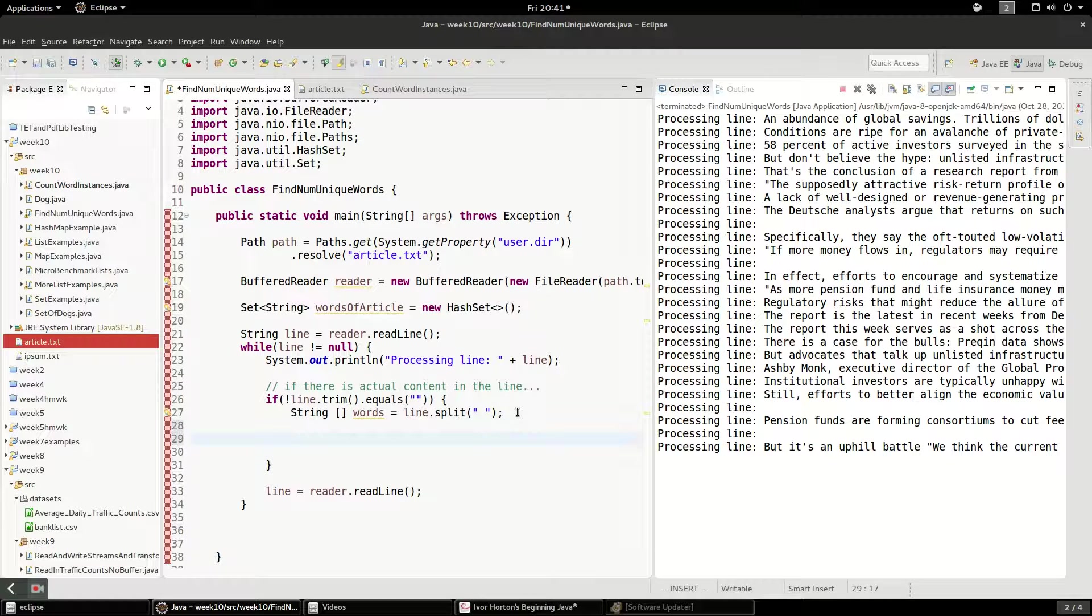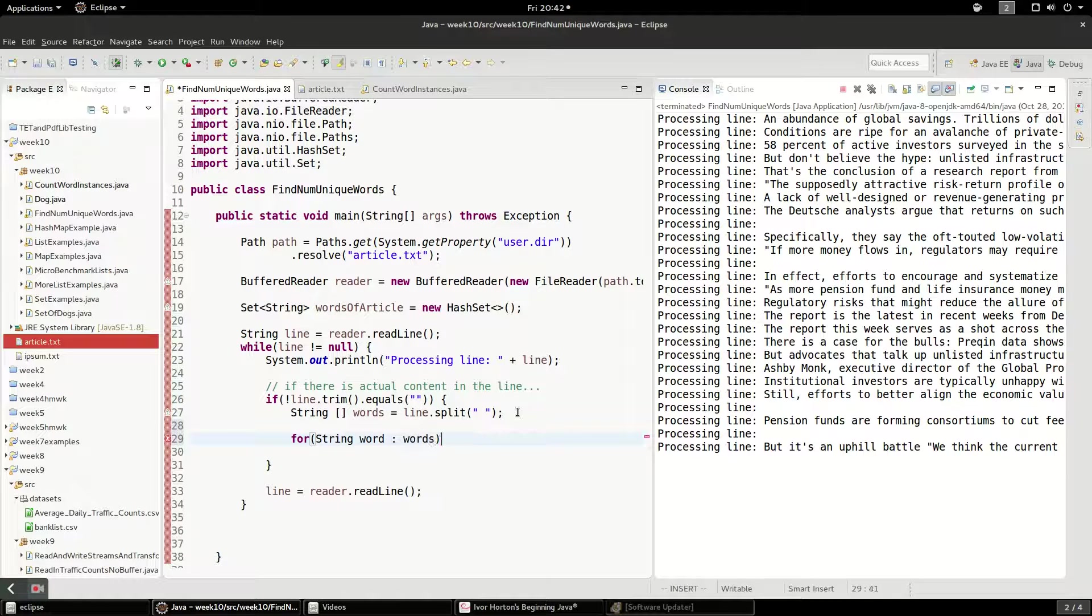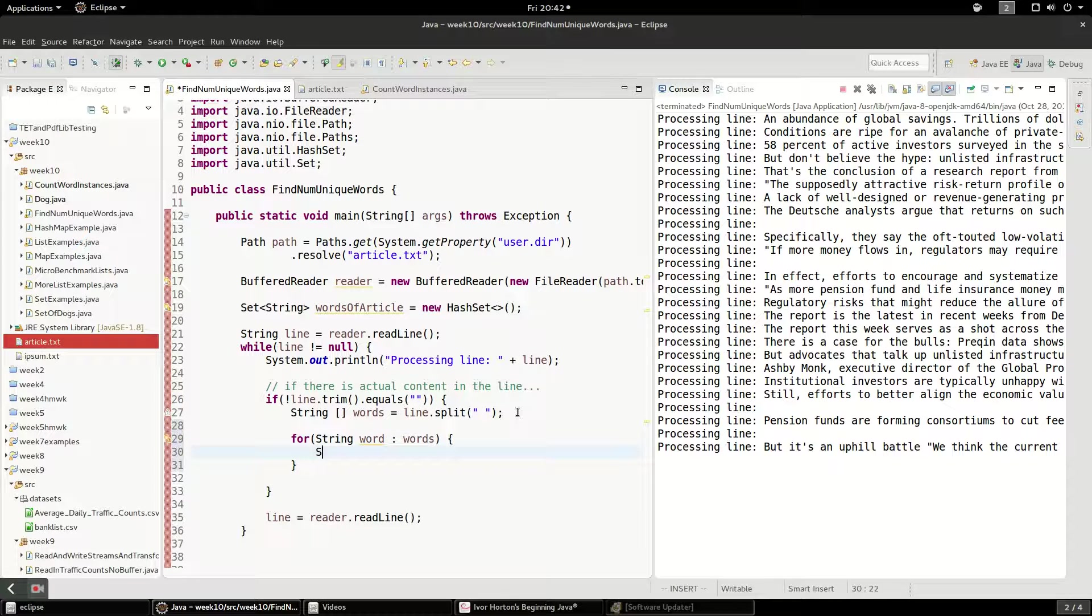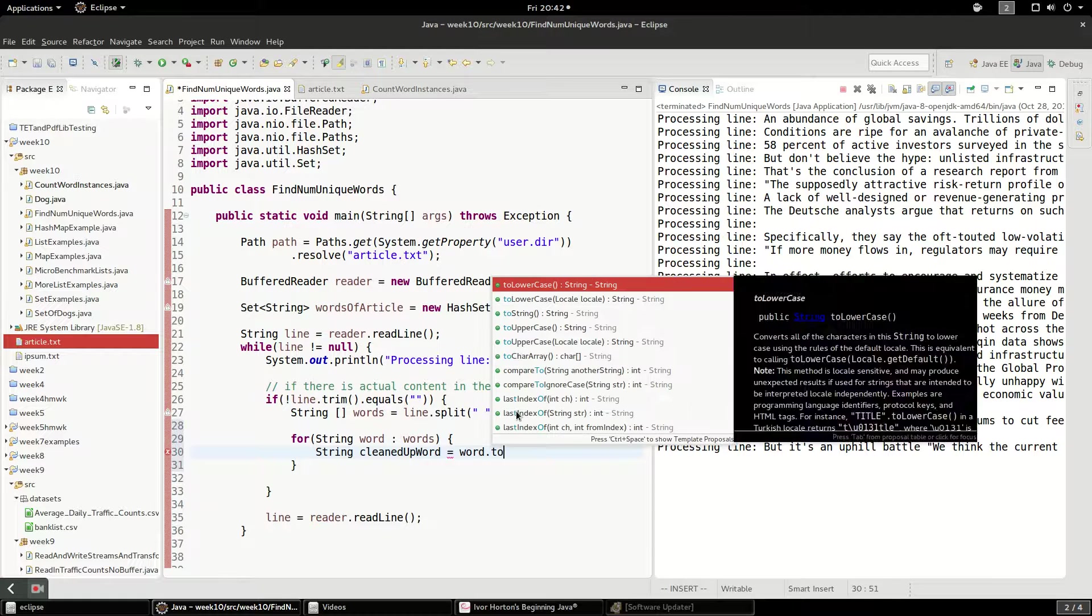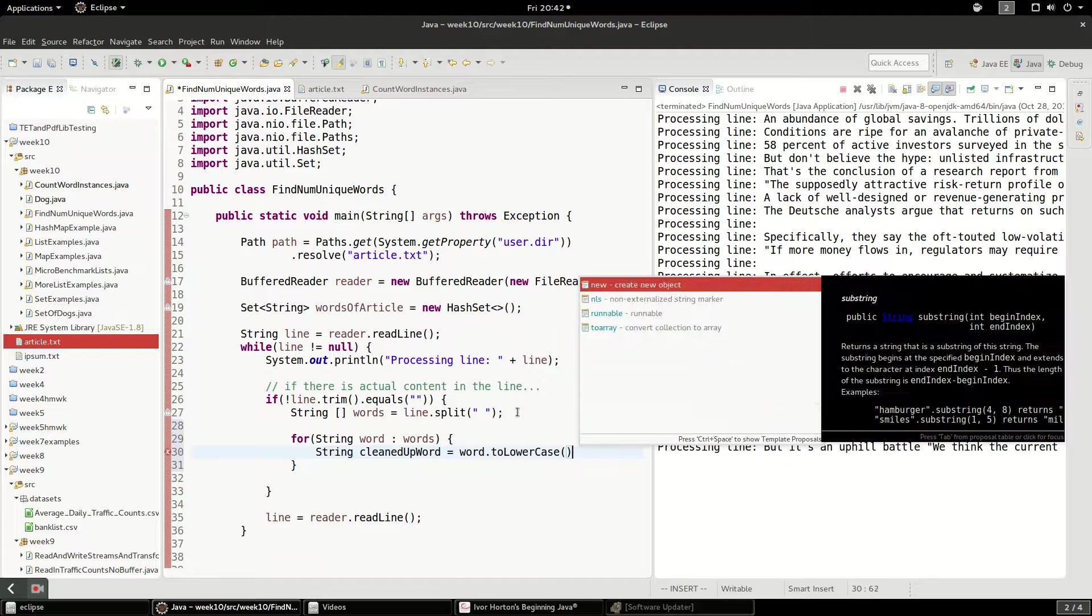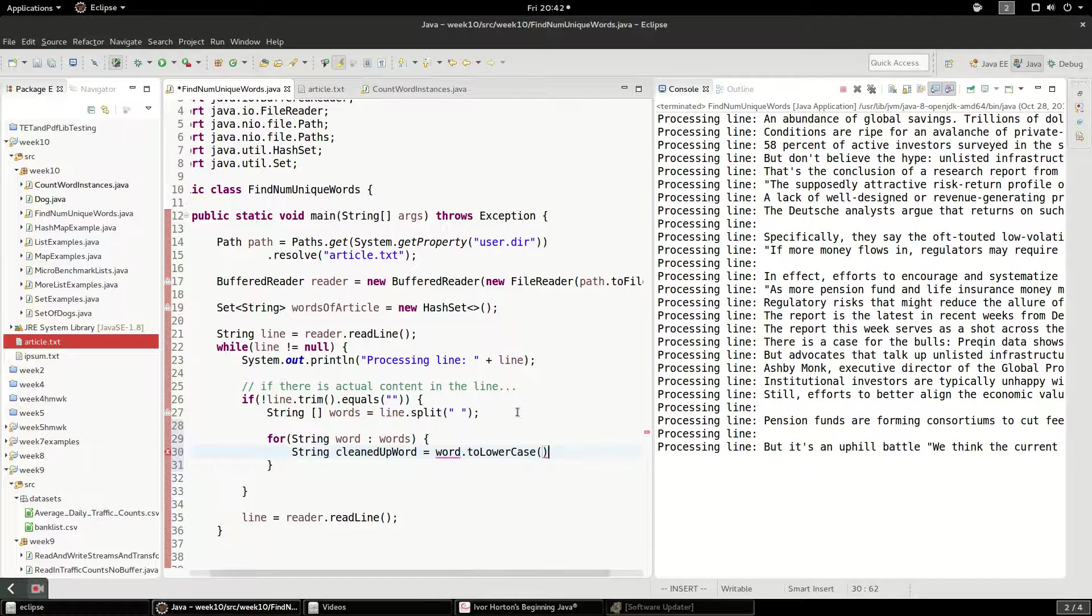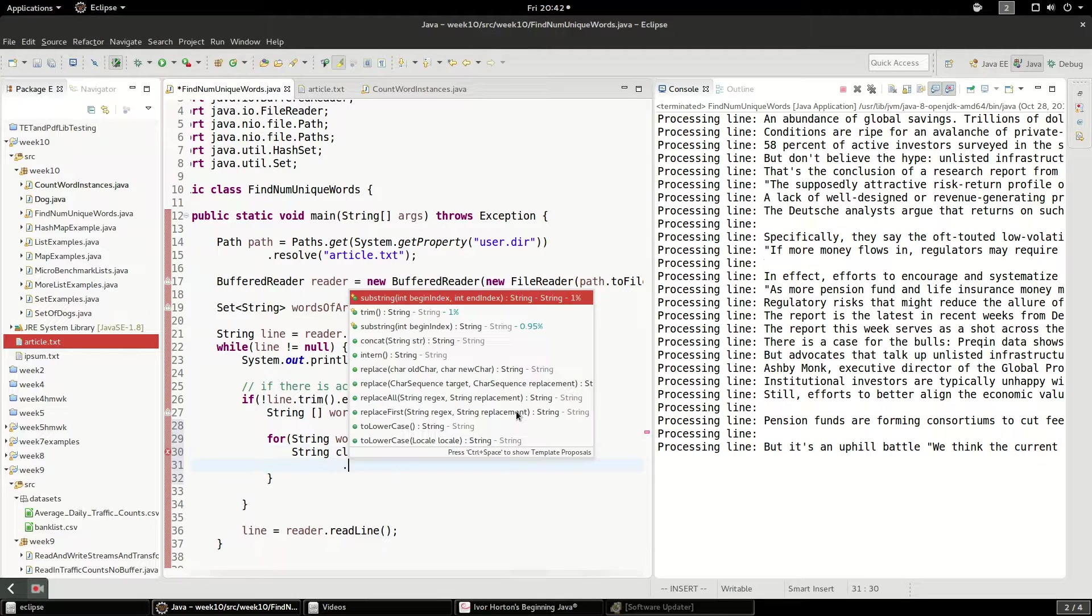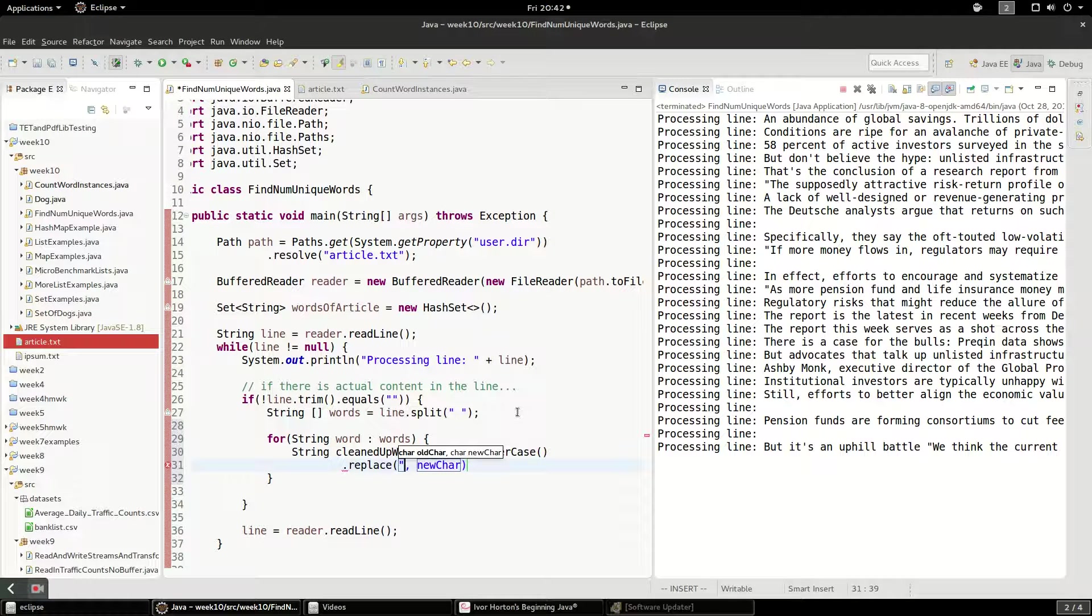The only thing I'm going to do is say for string word in words, and I'm going to say string cleaned up word, and I'll say word dot to lower case. And I might do some other things here. I'll say replace, and I'll replace any comma with an empty character.